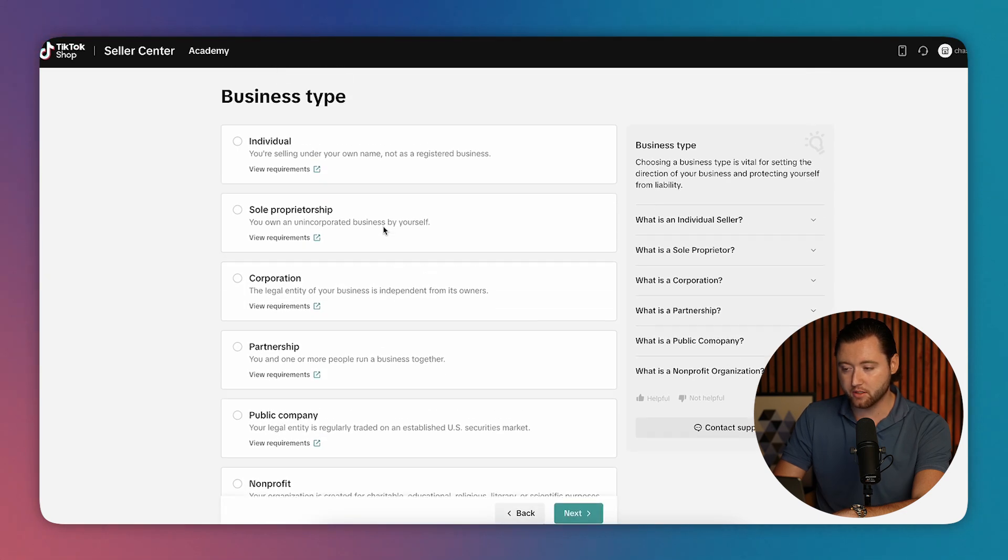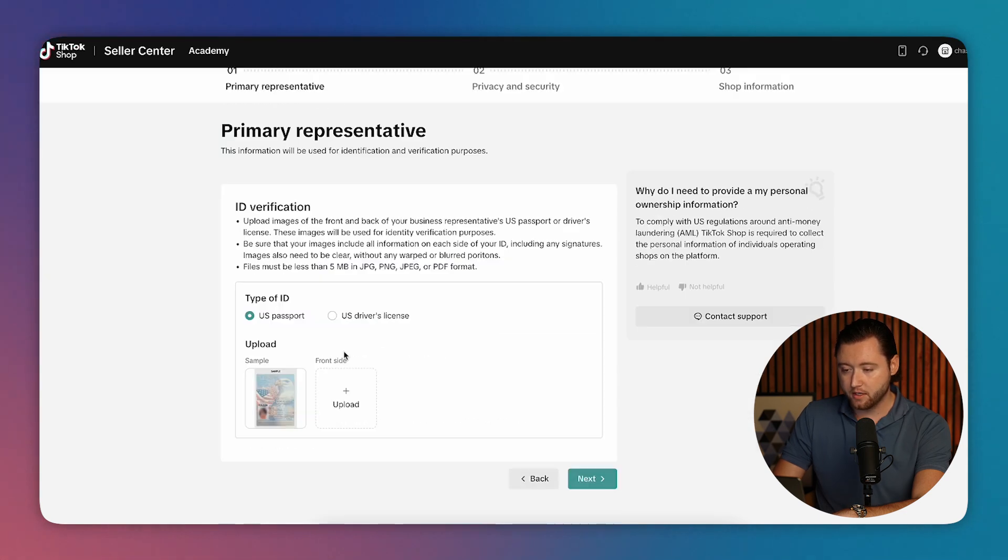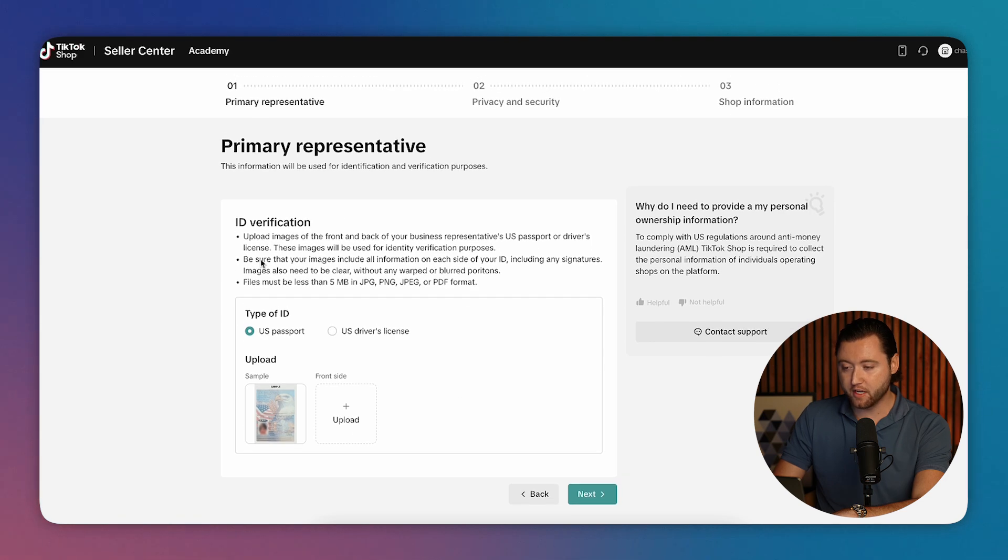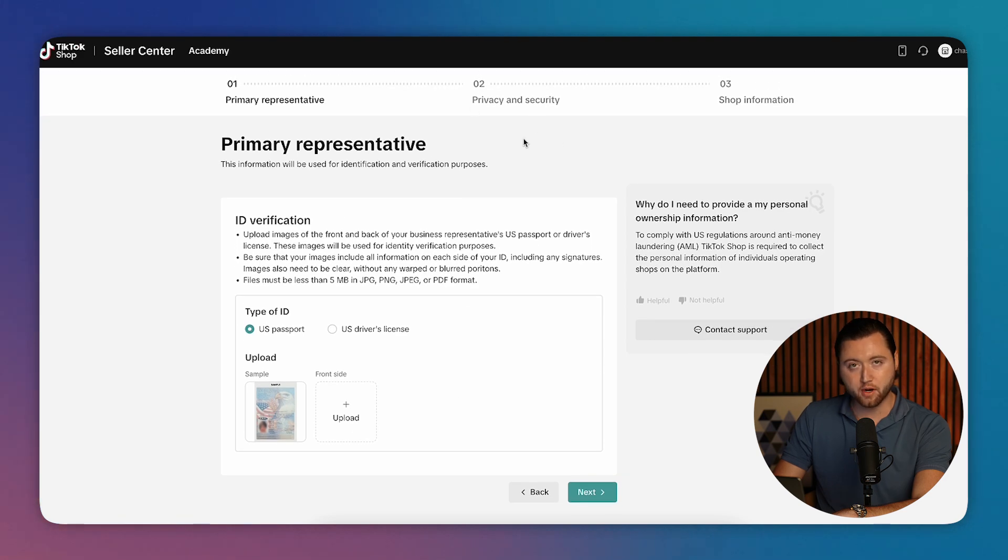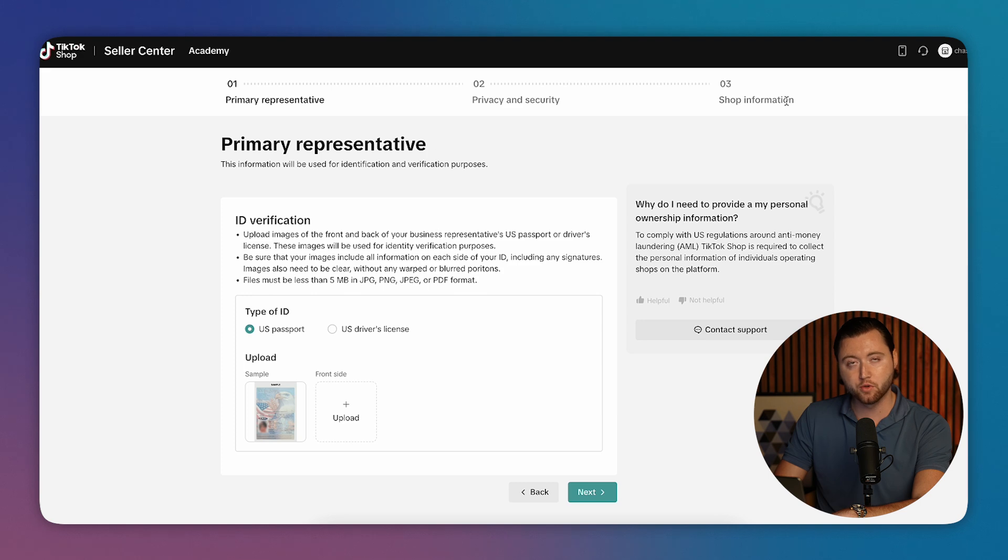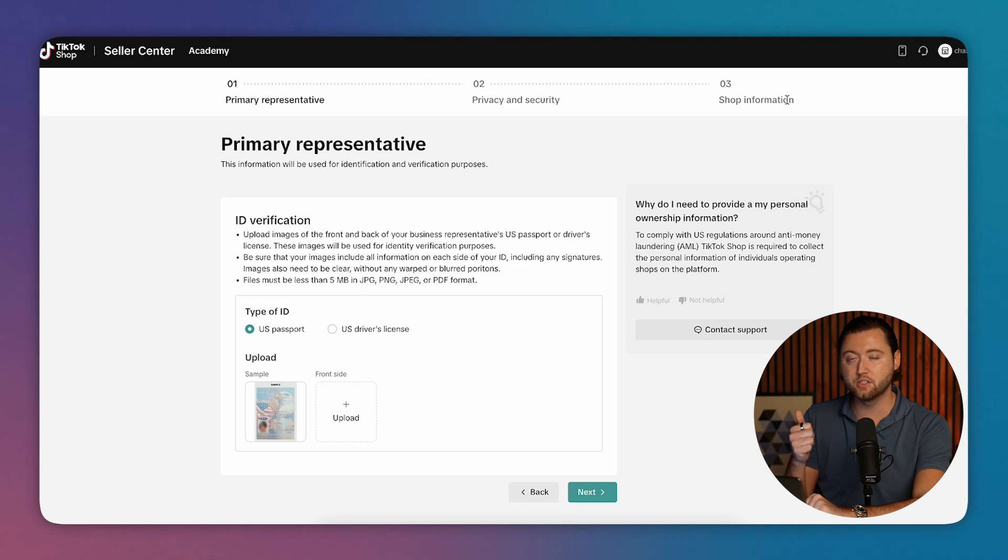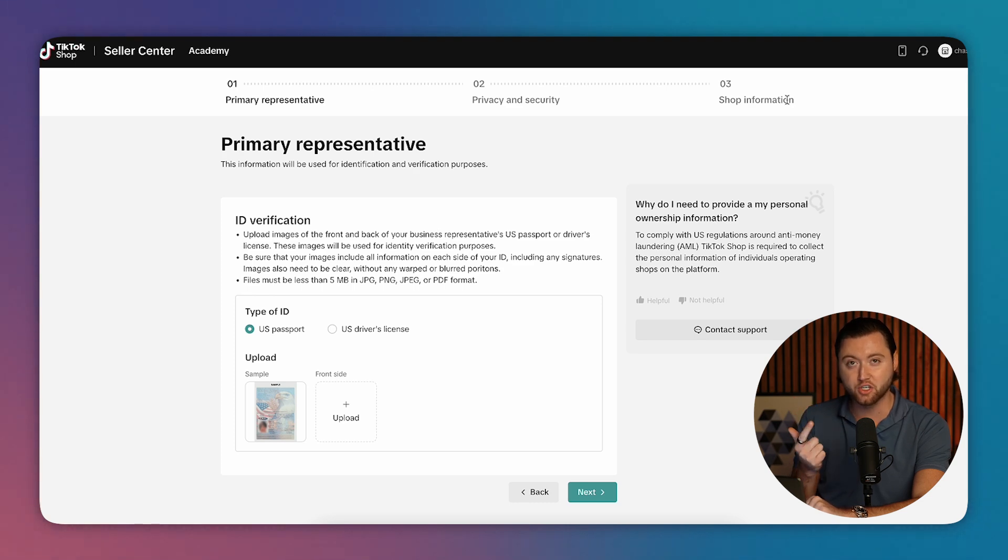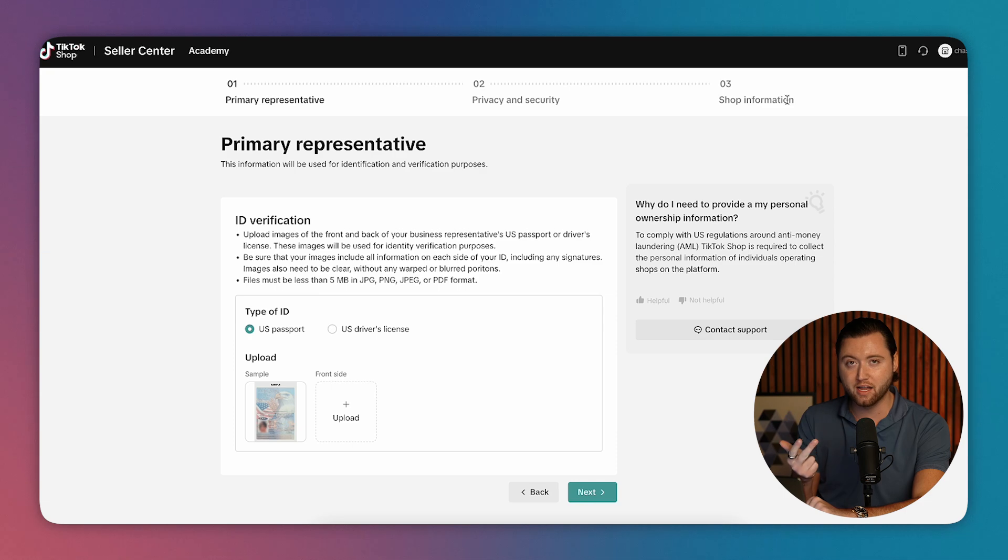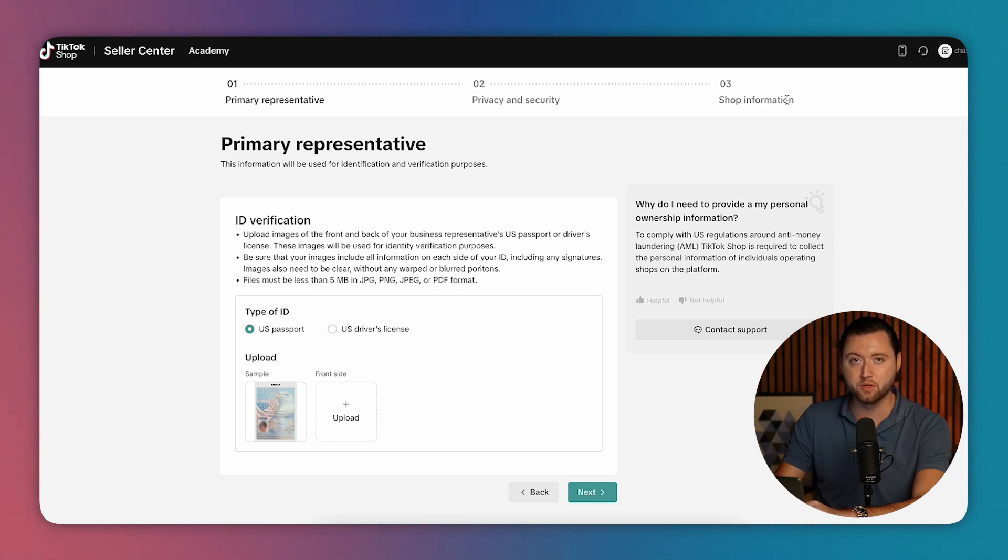You'll then log in to your TikTok account and then you'll choose the type of business that you are. Make sure you select the correct one and then you'll complete the ID verification, go through the privacy and security, and then you'll integrate your shop where you can import all of your products and allow people to purchase organically through your page. This will give you access to running TikTok shop ads on the platform and you'll be able to start doing live streams where all of your products appear within the live for people to buy.